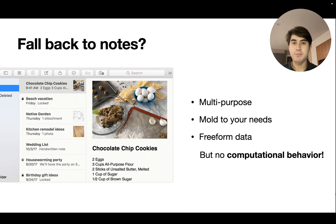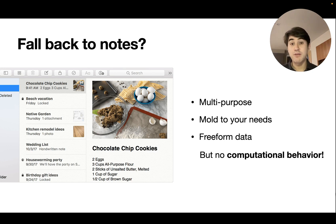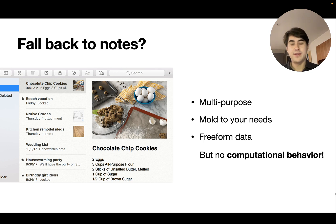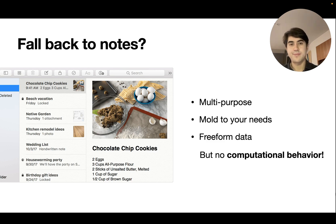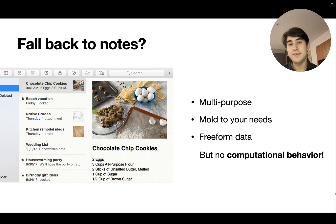Note-taking tools offer some compelling benefits that overcome these drawbacks of typical applications. It's very easy to use a note-taking app for many different domains all at once, mixed together, and to mold it to your needs by jotting down whatever information is relevant. There's also no rigid data schemas in note-taking apps — you can just enter data in a way that makes sense to you. Of course, there's a trade-off, which is that typical notes apps don't have any mechanism for adding computational or interactive behavior.